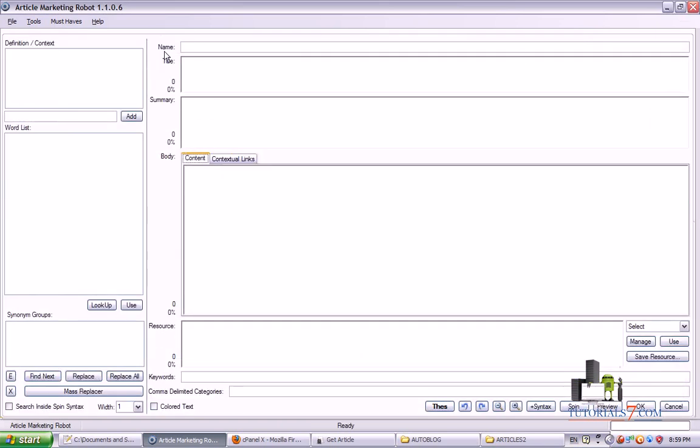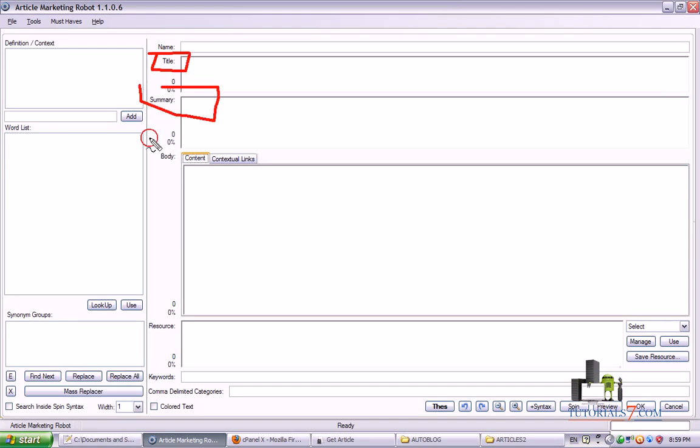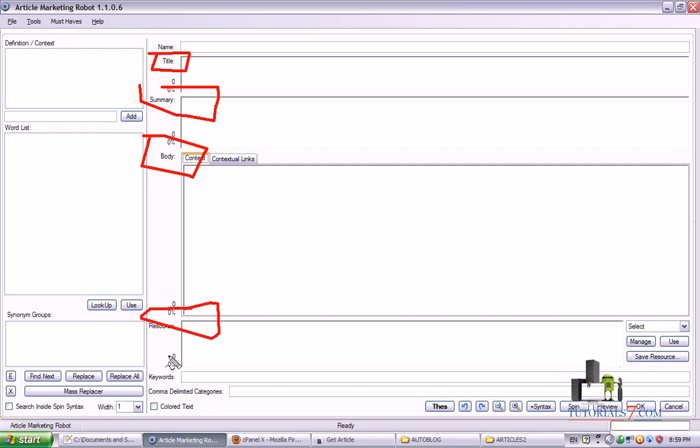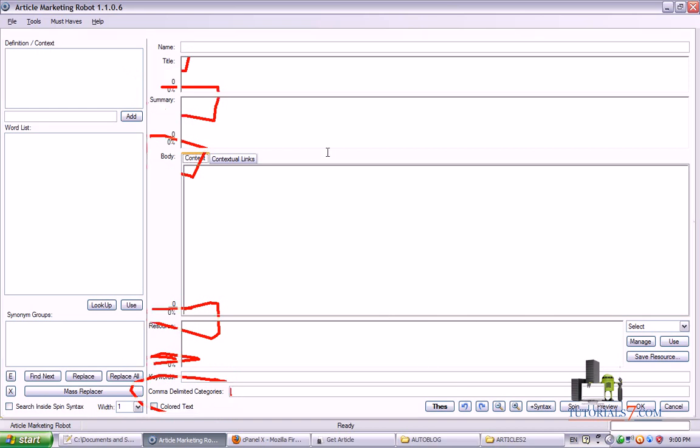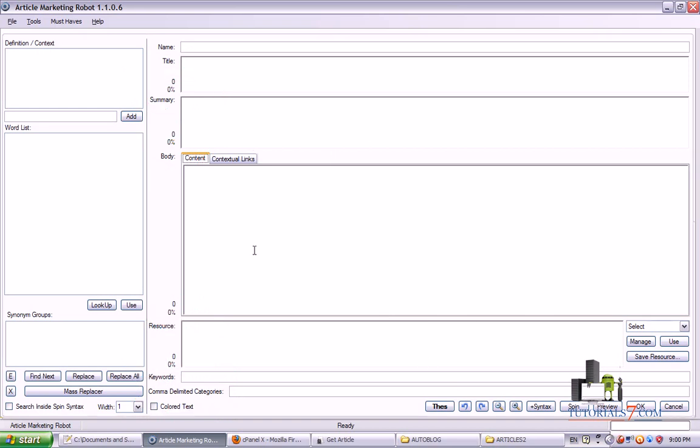And we will have this option. So we will need to fill this information such as Title, Summary of the article, the body, the actual article, the resource, the keywords, the categories for this article, and we will be ready to submit it to all the article directories.